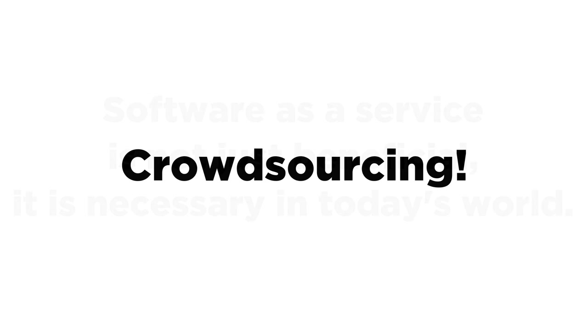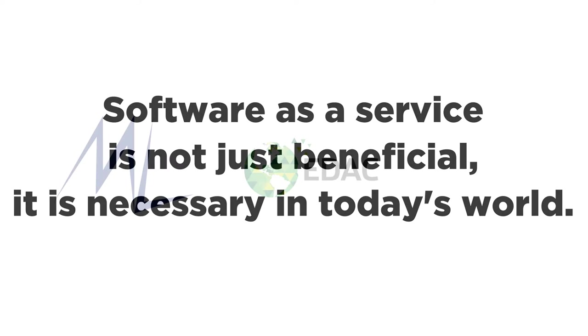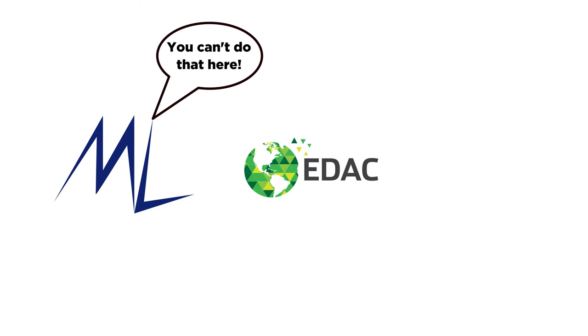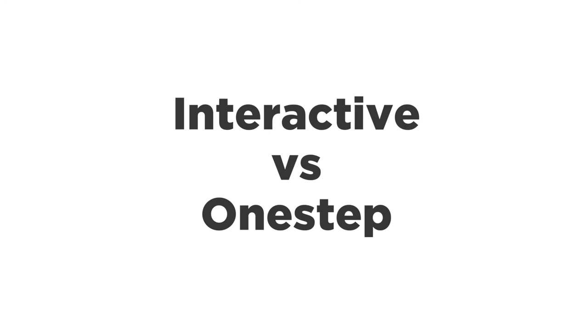There are also several secondary benefits to having this software decentralized, one that we discovered during the COVID-19 pandemic. Users could continue georeferencing and processing data from anywhere in the world without any need of special software. As long as they had internet access and a web browser, a user could log in while working from home and continue georeferencing as normal. Another use of the API is in environments such as machine learning services where applications and dependencies can be very restricted.